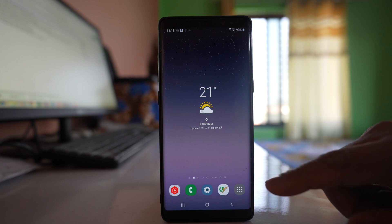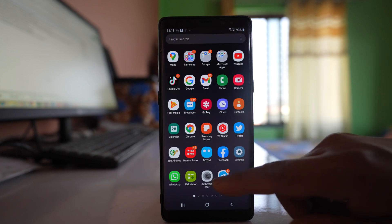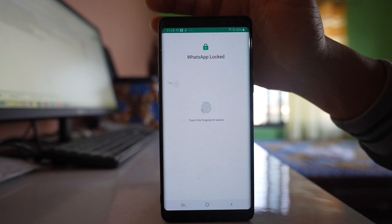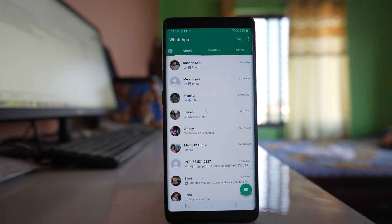Now if I close it and if I open it, you can see that it requires my fingerprint ID to unlock the WhatsApp application. Now with this method, the whole WhatsApp application will be locked and the chats will be hidden.